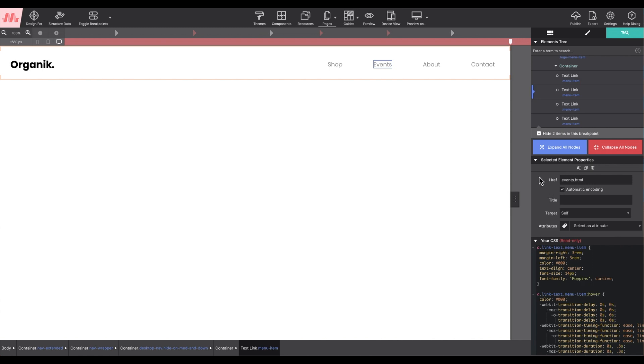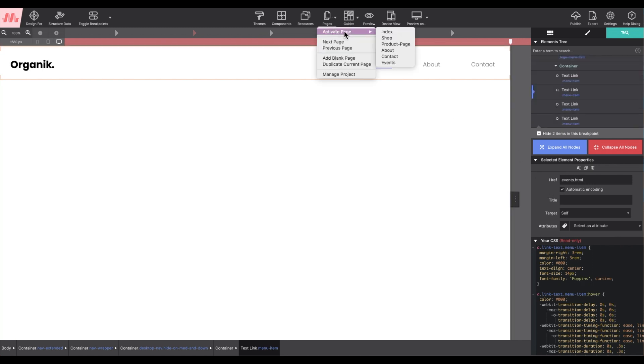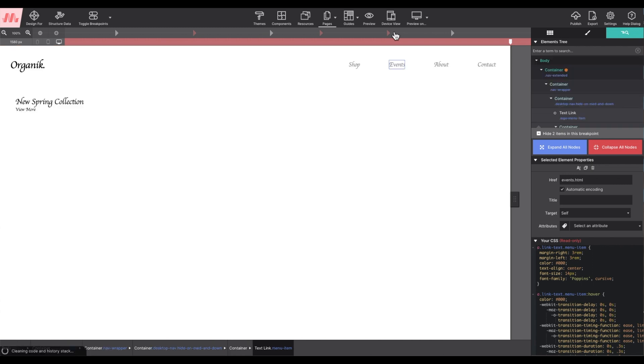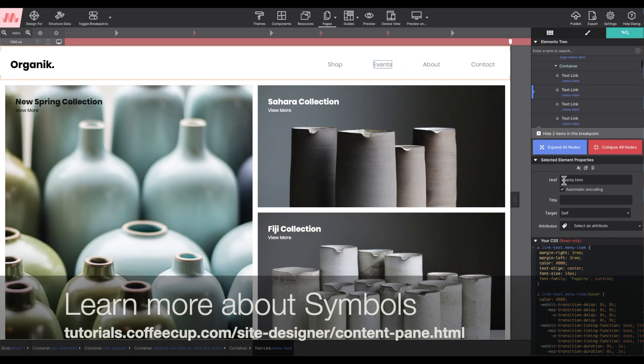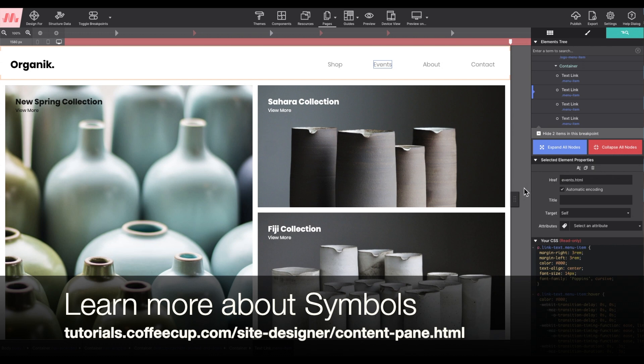Now if I go to another page within the website, you can see that the link URL has been updated automatically. Just a very cool benefit of using symbols.